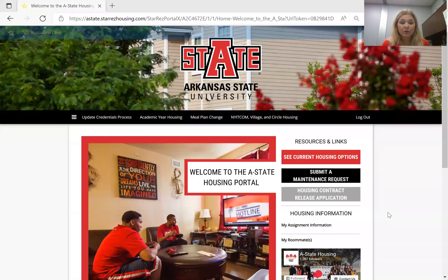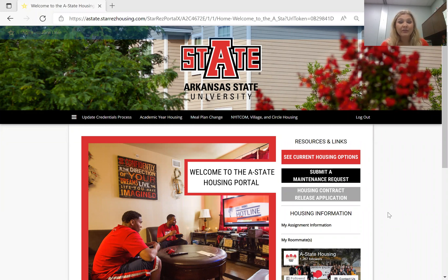I'm going to go ahead and share my screen and start taking you through some of the steps. This is the housing portal. You will log into your My A-State with your login credentials and look for the housing icon. You can also search 'housing' in the search bar at the top and it'll take you right here to our housing portal.